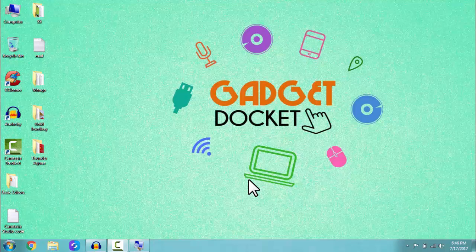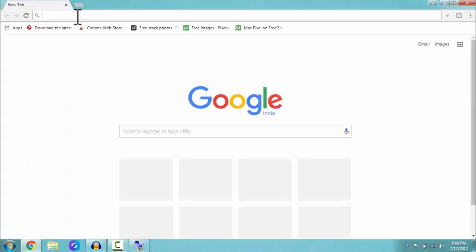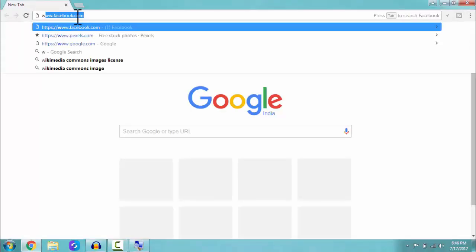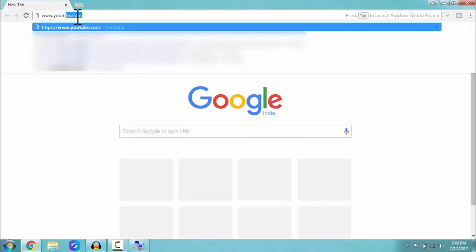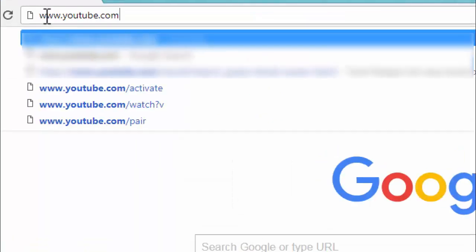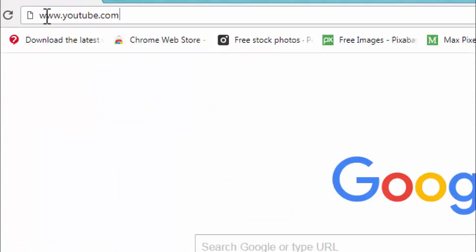So to do that, first of all get into your browser. I am using Google Chrome. Now enter into youtube.com, www.youtube.com, and click enter.